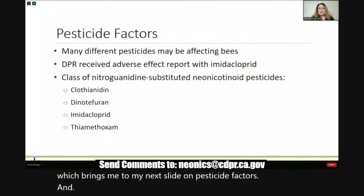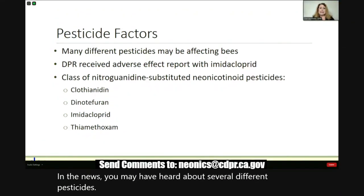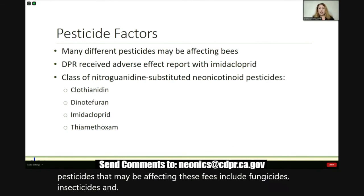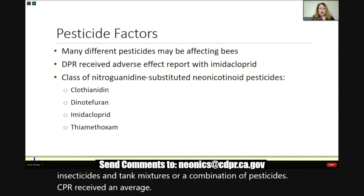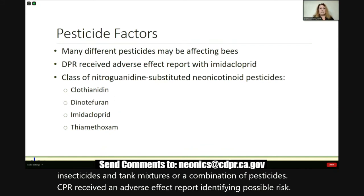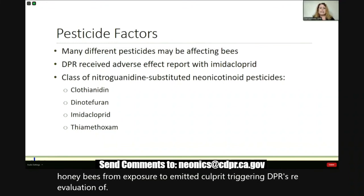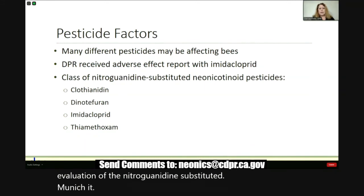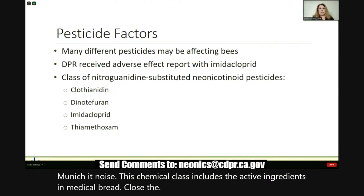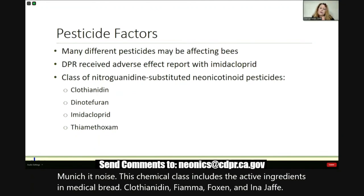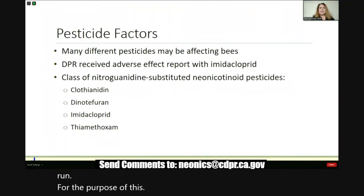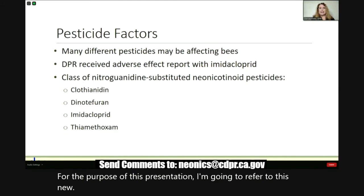All of these factors can cause compounding effects and complex interactions. DPR has the regulatory authority over pesticides and, as such, our efforts are strictly looking into the interactions between pesticides and pollinators. In the news, you may have heard about several different pesticides that may be affecting bees, including fungicides, insecticides, and tank mixtures or a combination of pesticides. DPR received an adverse effect report identifying possible risk to honeybees from exposure to imidacloprid, triggering DPR's re-evaluation of the nitroguanidine substituted neonicotinoids.